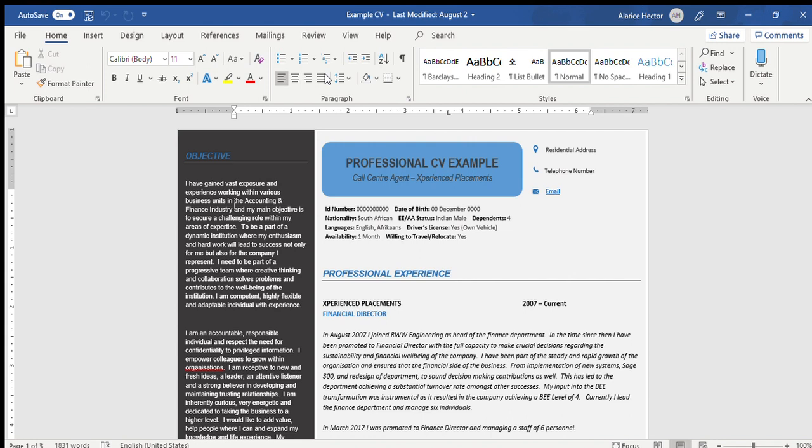What I need to advise is when you're sending a CV through for a position you've applied for, please ensure that all the information is up to date. The position you are applying for, your CV needs to be relevant, the information needs to be relevant on that CV.